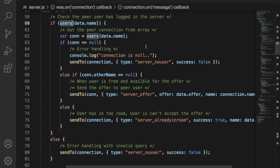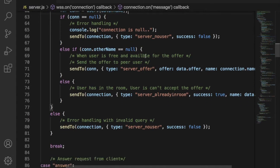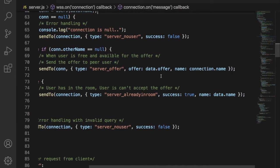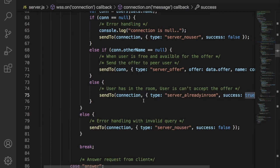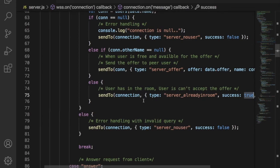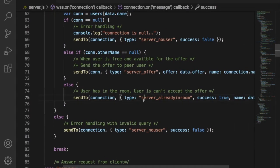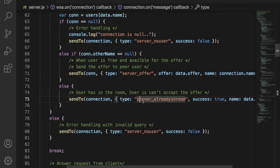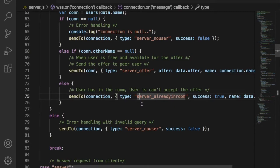You can see here, the server first checks whether the user exists using the array with name. If the user exists and the user is available, then server will send the offer request to peer user. If the peer user is already in another room, server will send back already in room message as true.